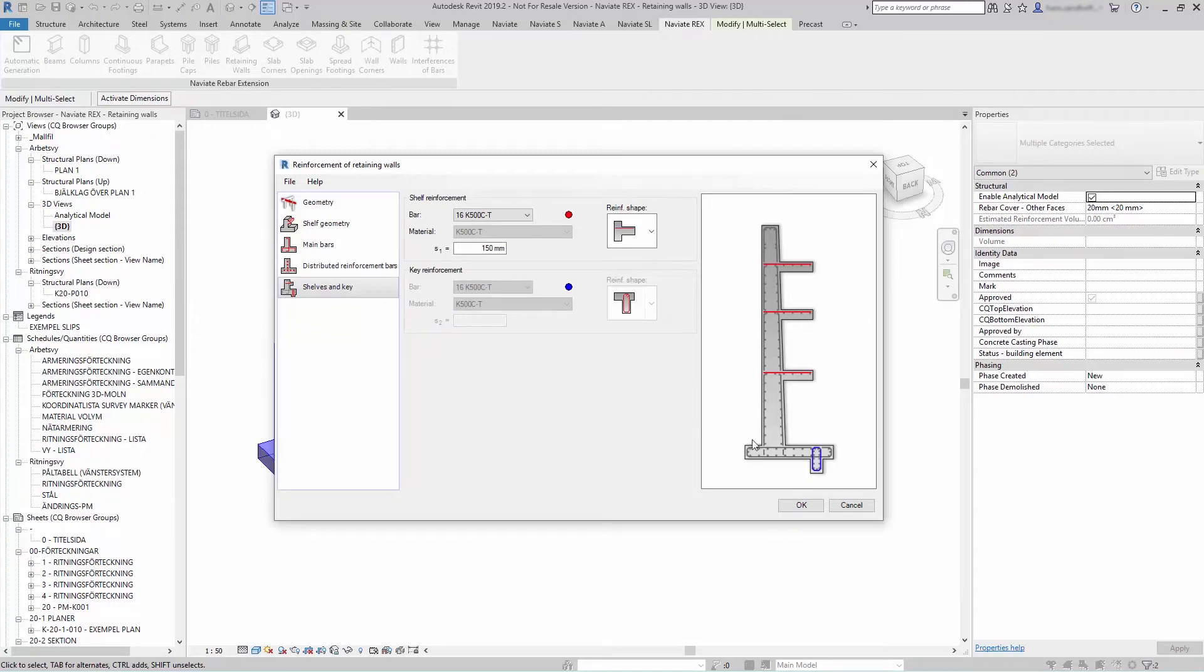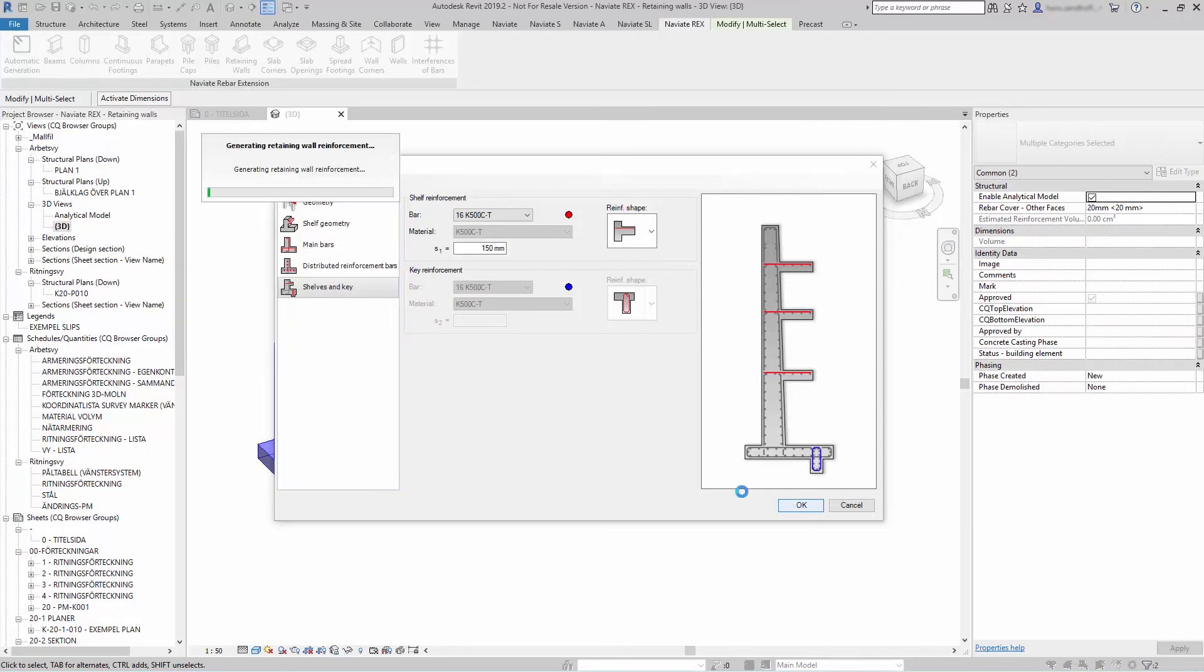When you're done press OK and the reinforcement will be generated for you.